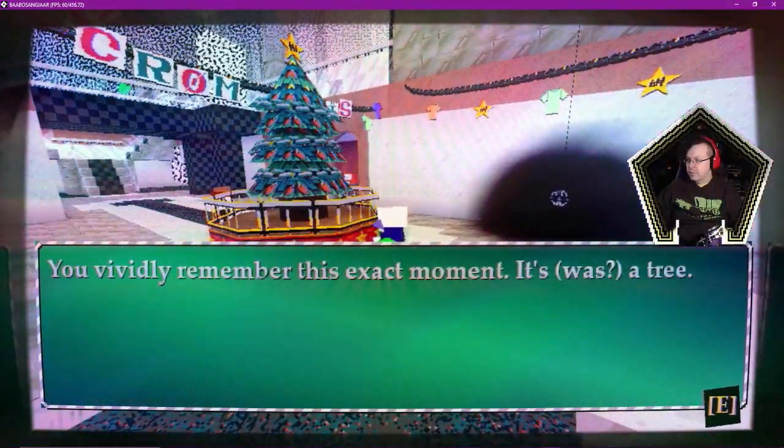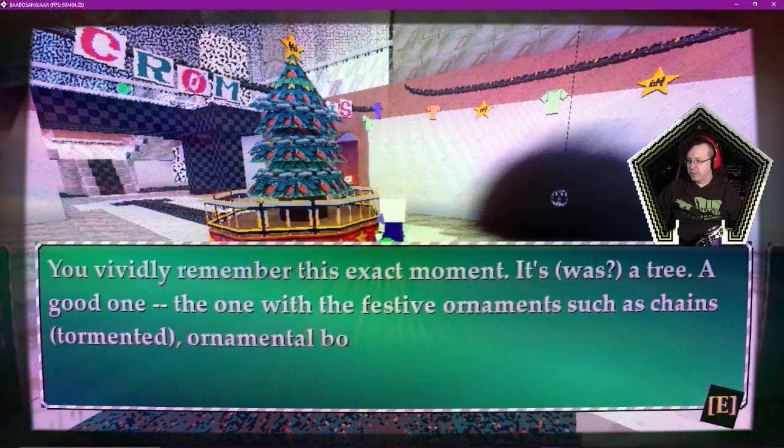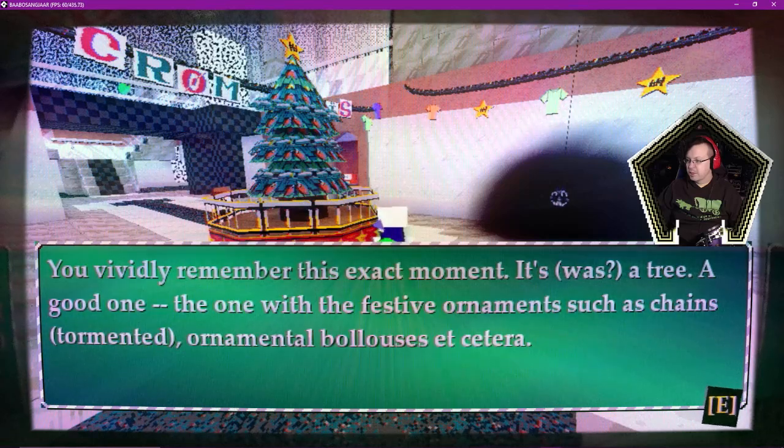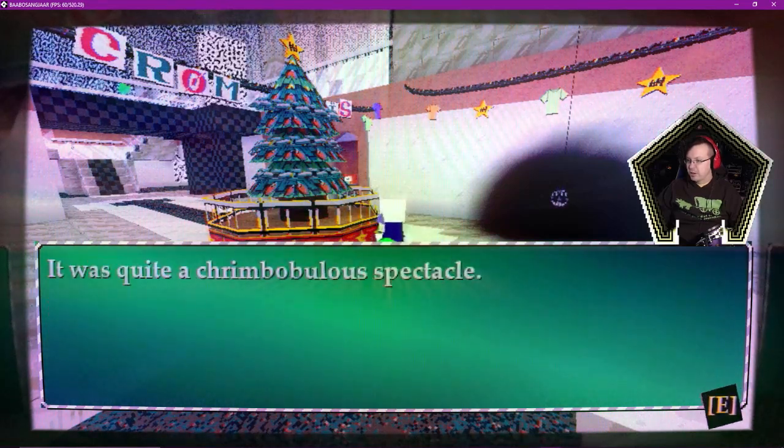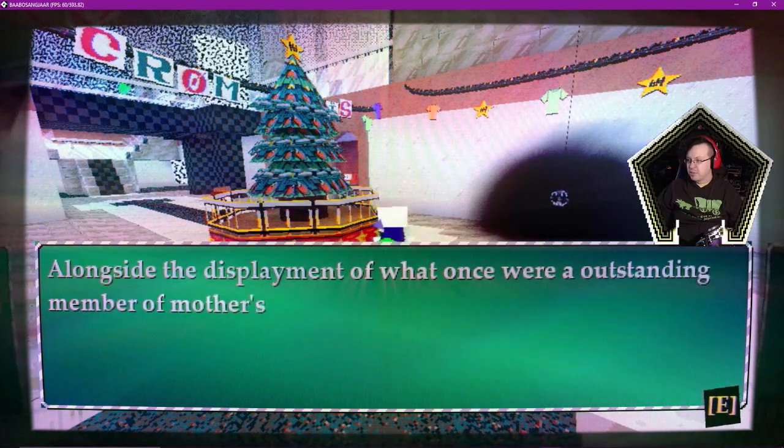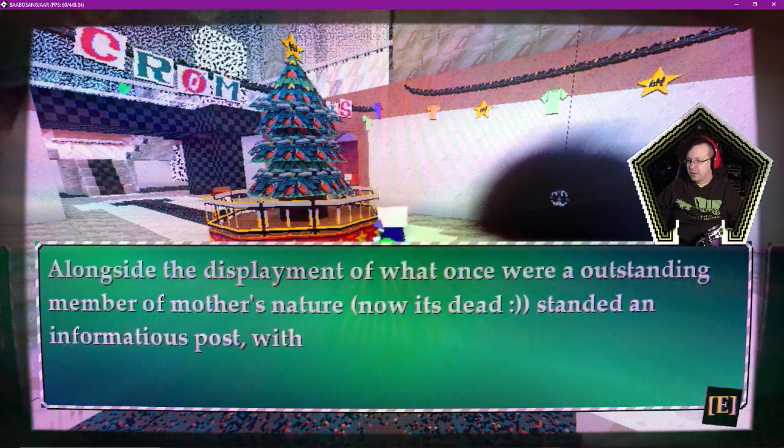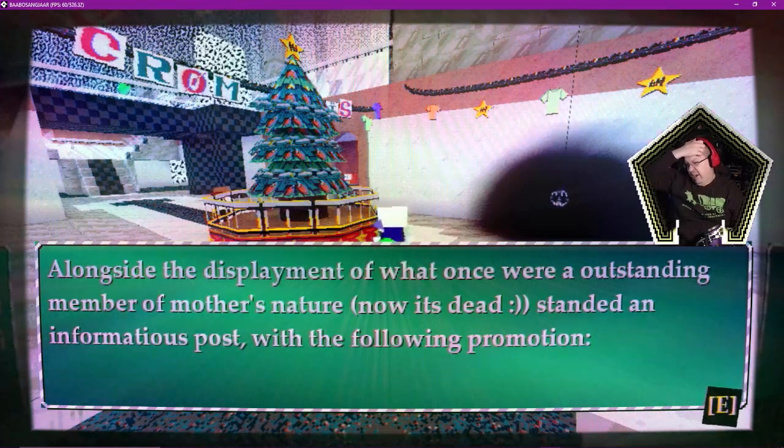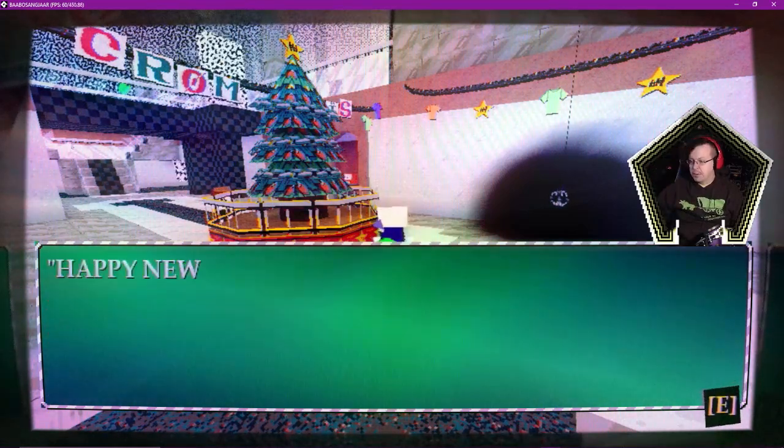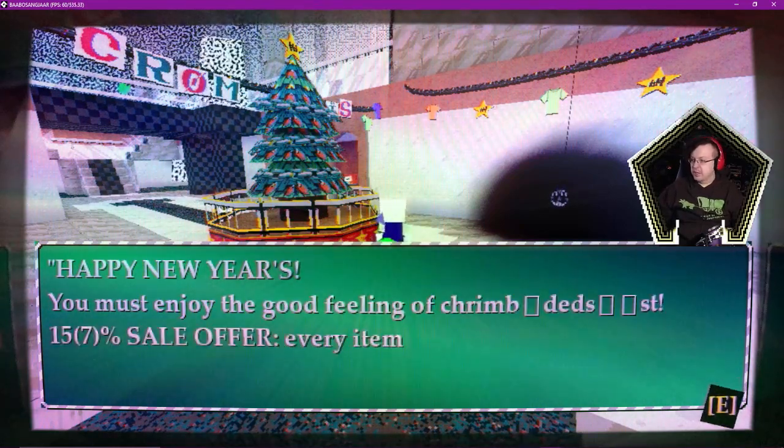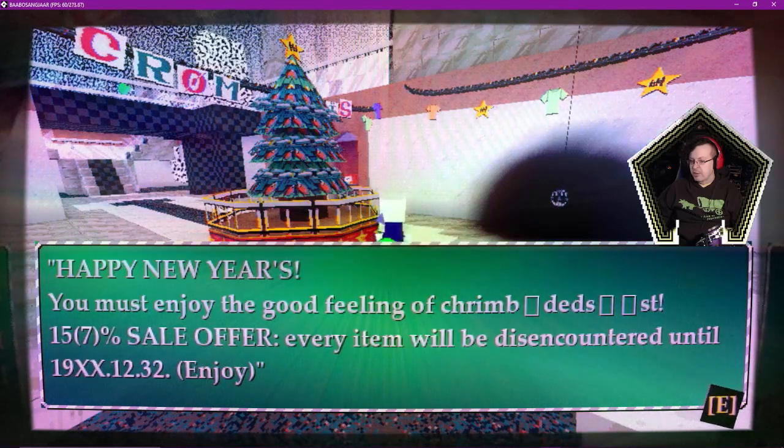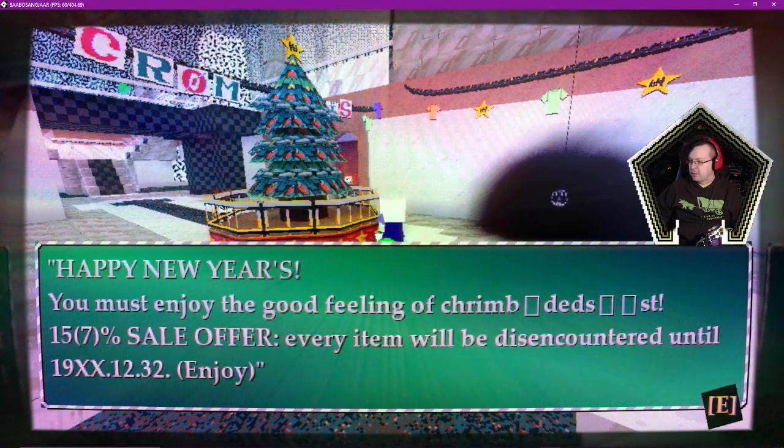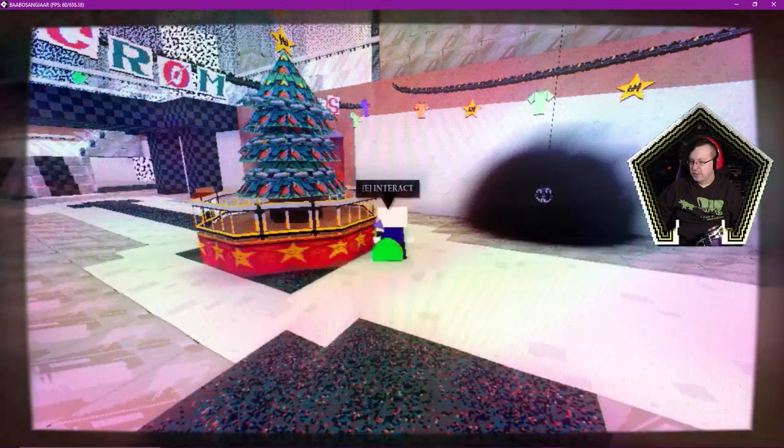You vividly remember this exact moment. It was a tree. A good one. The one with the festive ornaments such as chains, tormented ornamental boluses, etc. It was quite a crimbobulous spectacle. Alongside the displacement of what once were an outstanding member of Mother Nature, it now it's dead. The information is posed for the following promotion. Happy New Years. You must enjoy the good feeling of 1157 percent fill offer. And we'll discount it until 19xdx1232. Enjoy.